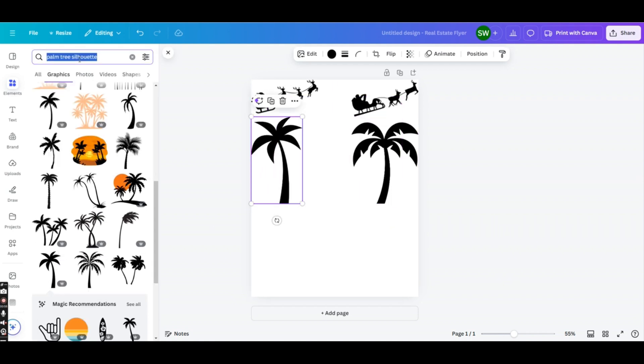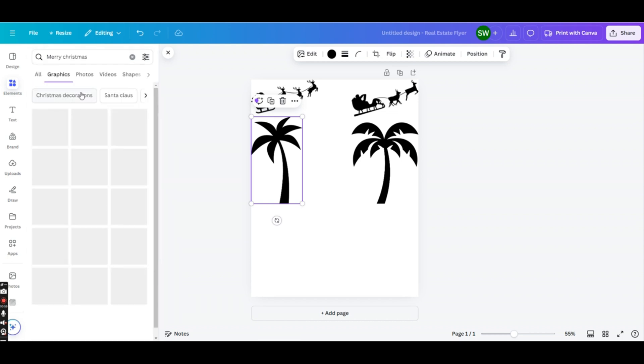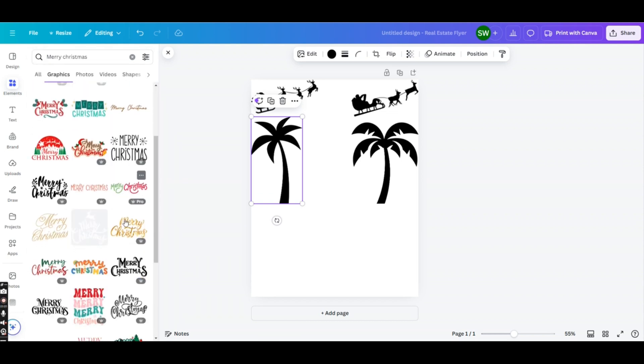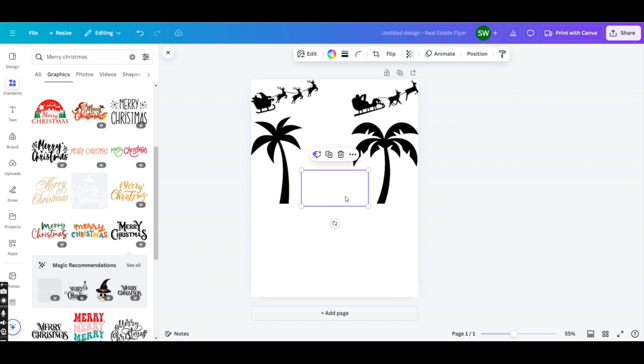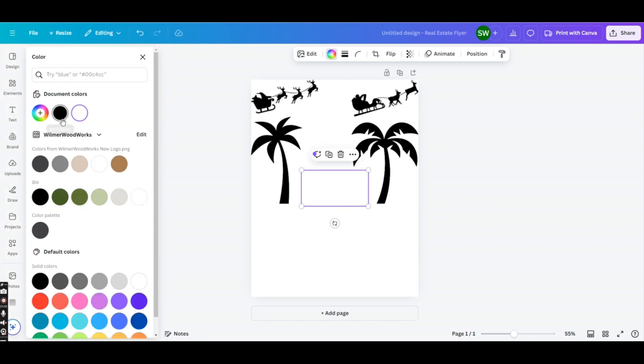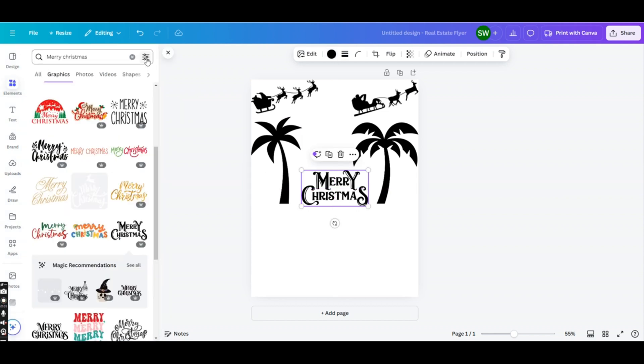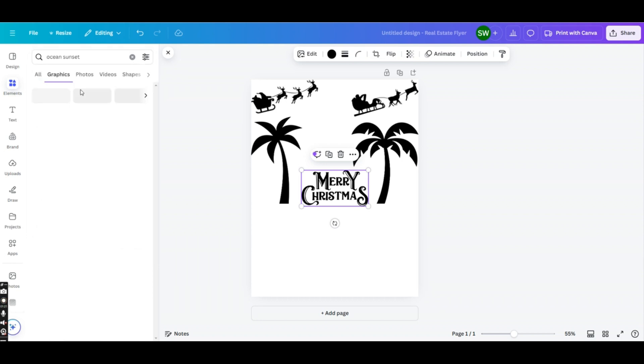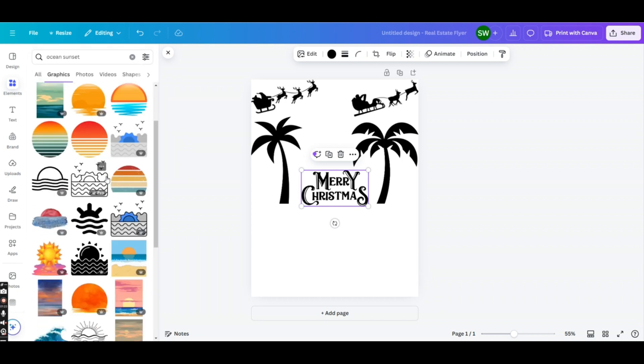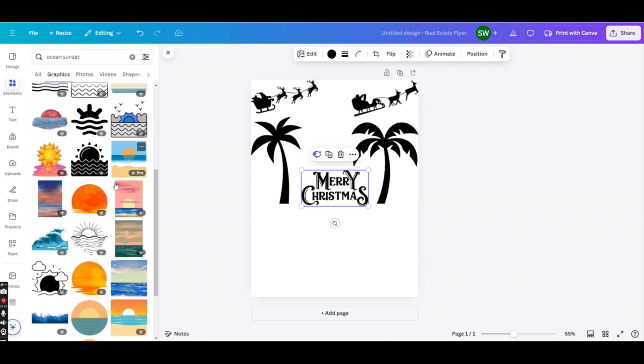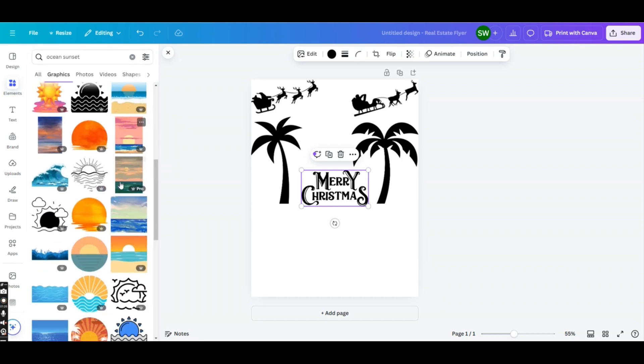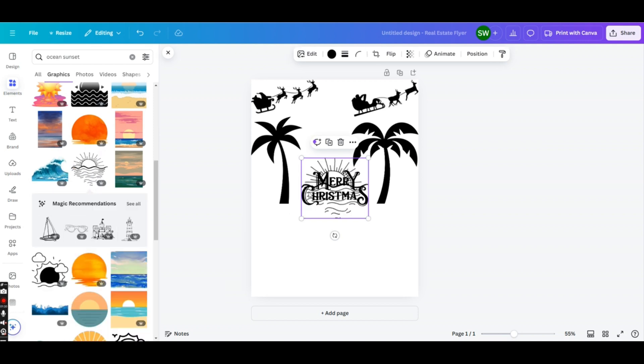The next item we're going to want is Merry Christmas, so we want some nice font for that. I like the way this one looks here. Oh, that one is white, so we want to change that color to black, and we'll just leave that right there. And then the final item we're going to want is a background, so let's go with Ocean Sunset. Let's see what we got. So these are all pretty good. We got something a little beachy, but something that we'll laser engrave as a background good. This one is pretty decent.